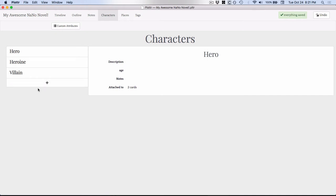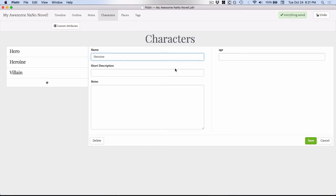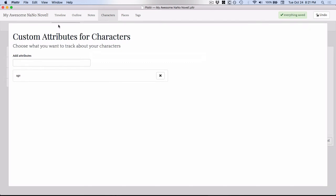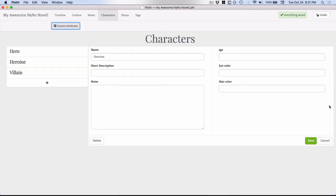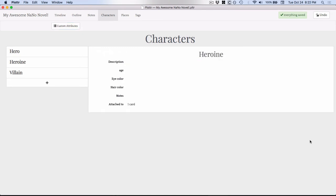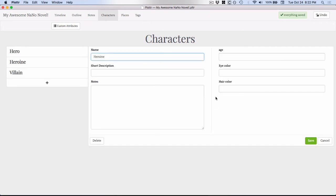And here you would just add different characters. You got age over here. If you go up to this custom attributes, you can add whatever you want. So let's say eye color, stuff like that. And then just to get off this, you just click back behind it. And now you've got your eye color and your hair color. And then you just click save. One thing that you'll notice is that on this character card, you'll see down here that it tells you that the heroine is attached to one card. And then if you hover over it, it tells you what card it's attached to. But if you click on this, it doesn't actually show you that here on the character screen.